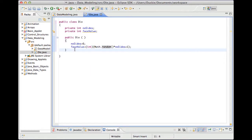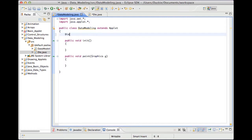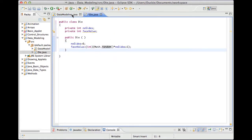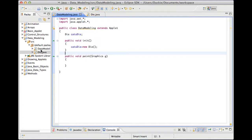Now from my program I can say Die catsDie, and then catsDie equals new Die. That would have created a die object with 6 sides and a random face value. The reason these two files can talk to each other is because they are in the same project folder — if they are not in the same project folder, this will not work. I can run this program and I should not get any errors, but I'll also get no feedback because I don't have anything in paint.